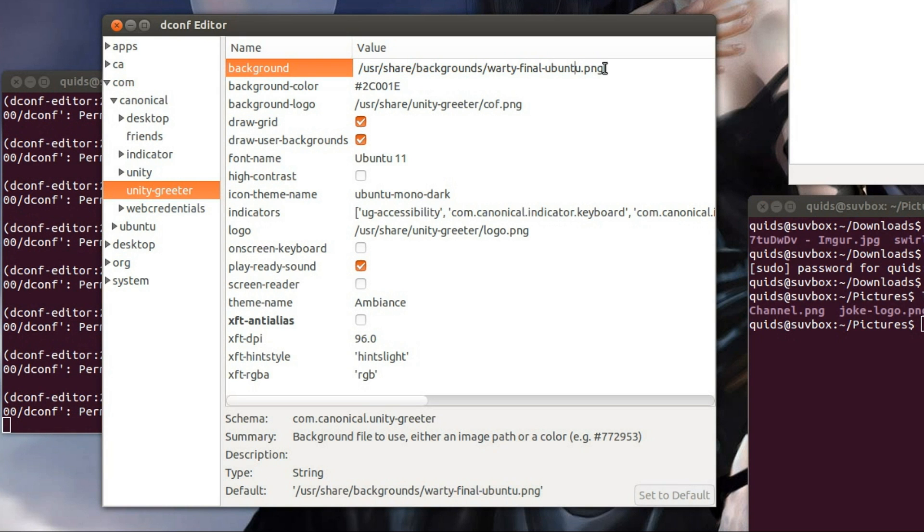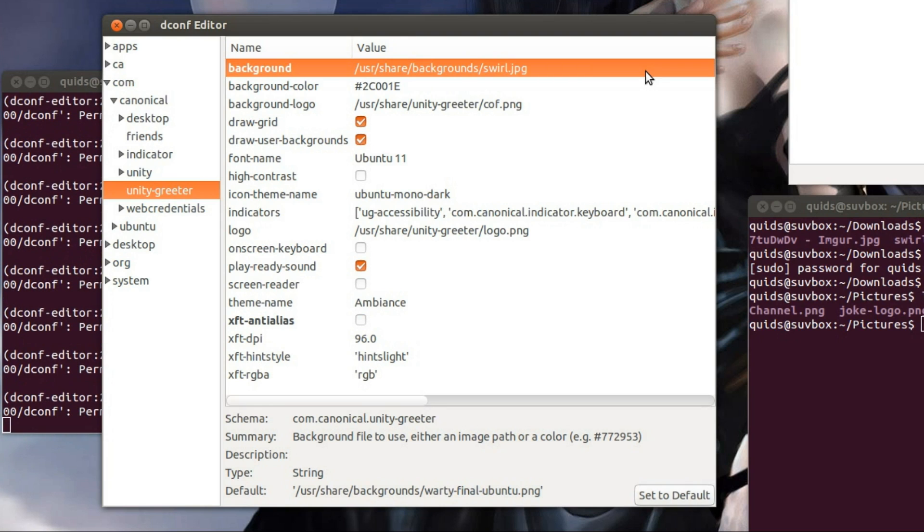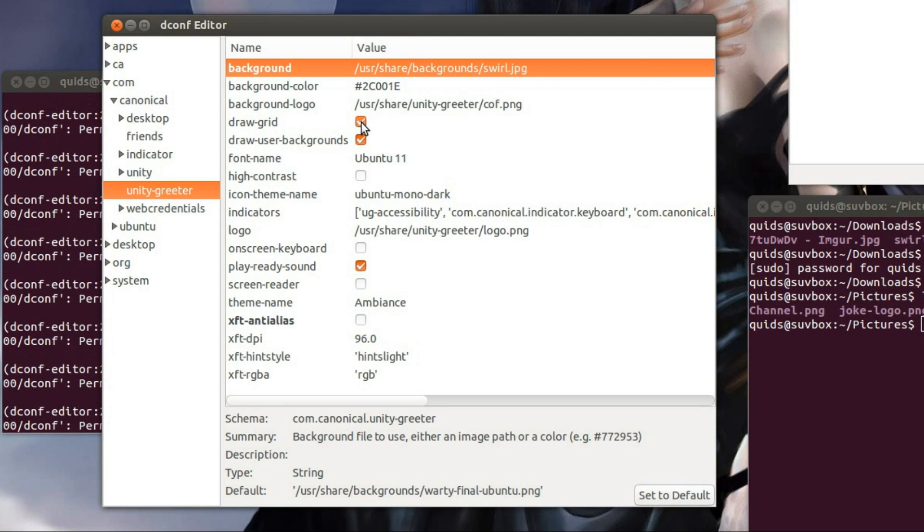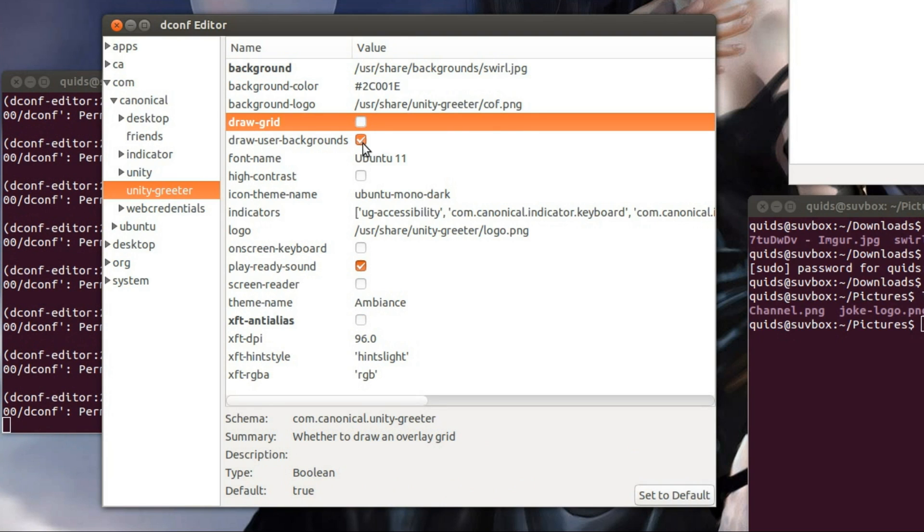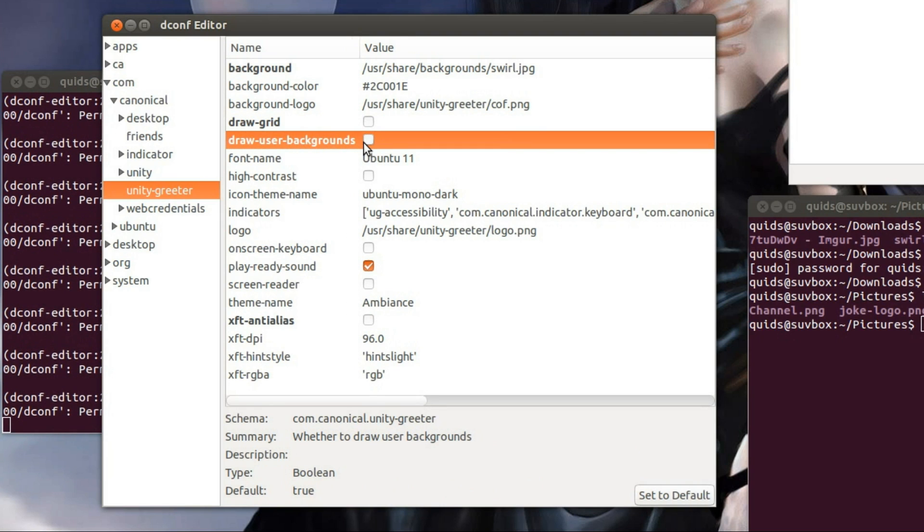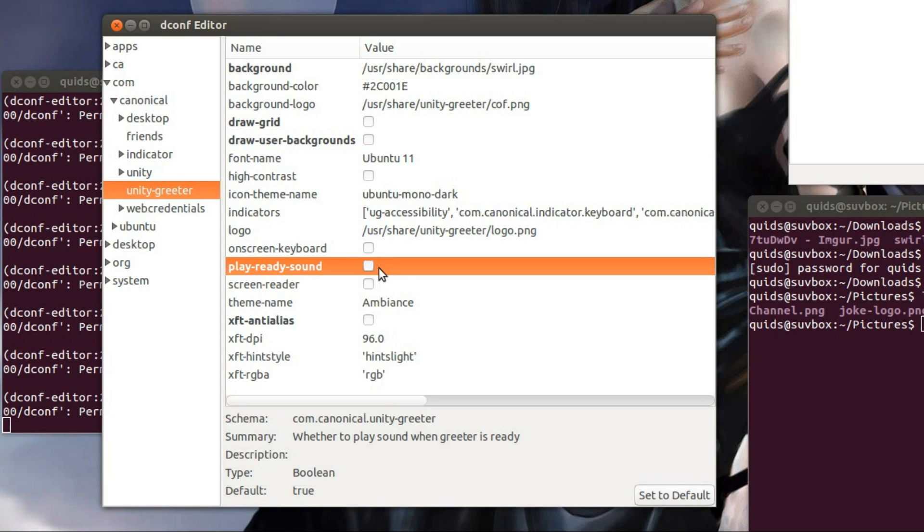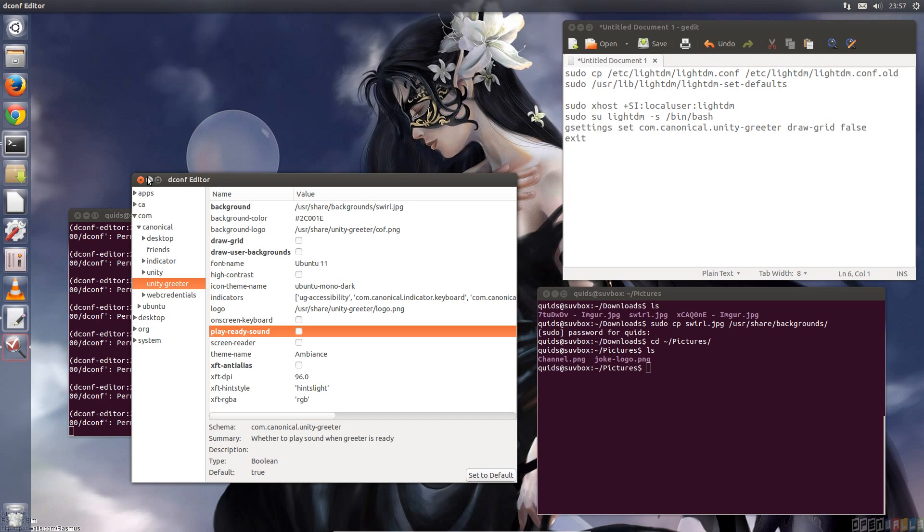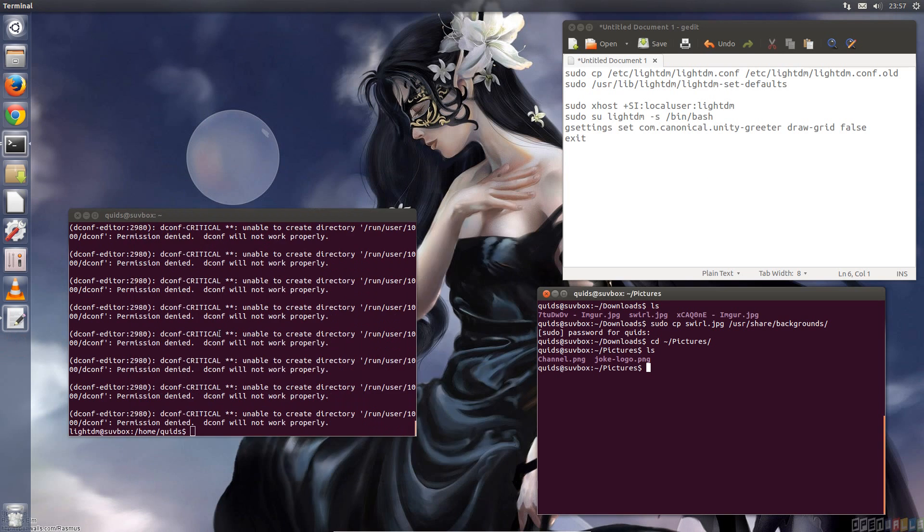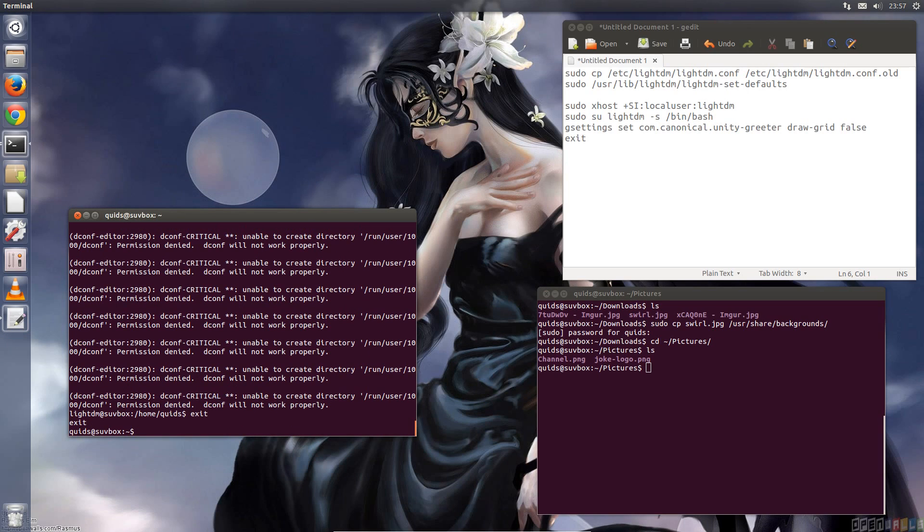Alright, so let's type all those in, so I am after swirl.jpg. I don't want the draw grid anymore. I'm not going to go for the draw user-backgrounds. I'll leave the font size as default, ubuntu 11, and I'm going to get rid of that login sound as well. I don't like it. And that's it. Just close that, and disconnect.